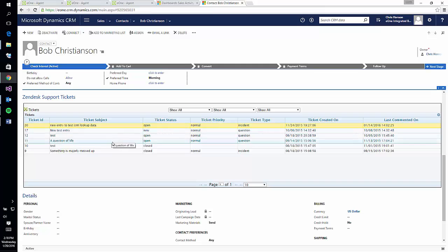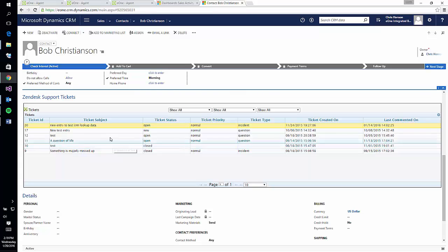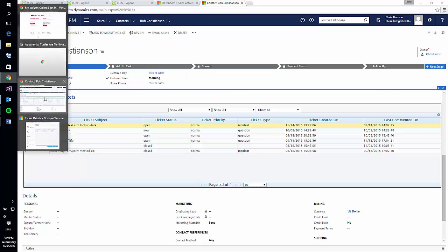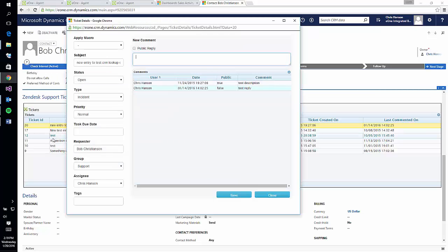Once it is deployed, that grid will load any matching data for the record when the user opens it up for viewing. If the correct permissions are set, the user can not only view the ticket details, but also can drill into any specific ticket and update the data for it as well. This allows users to update Zendesk tickets from within the CRM environment.